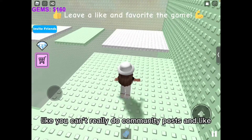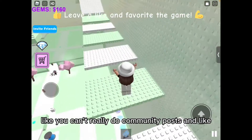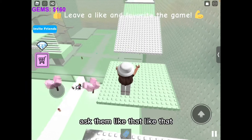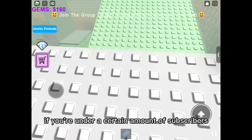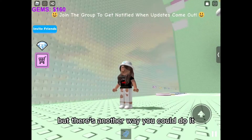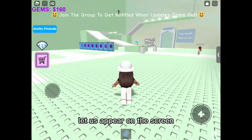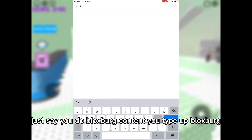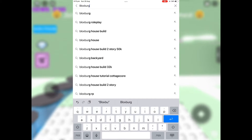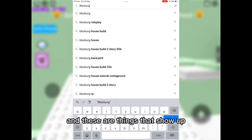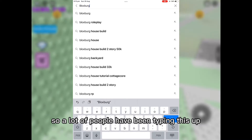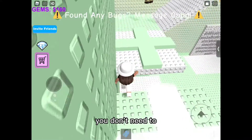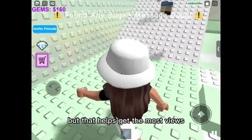You might be wondering how to find out what people want to watch if you can't do community posts because you're under a certain number of subscribers. There's another way — look at what comes up on screen. For example, if you type in Roblox content, you can see what a lot of people have been searching. You can make some of those videos, as it helps get the most views.